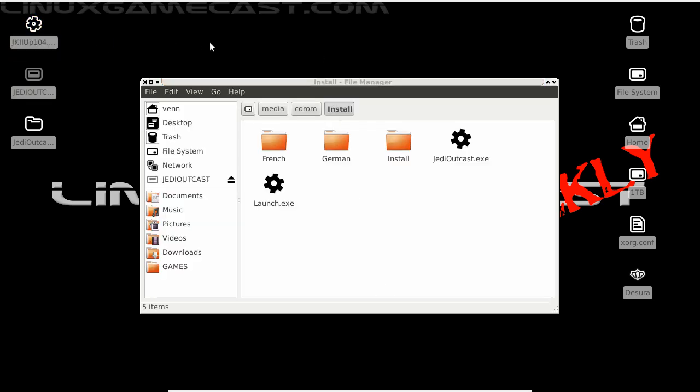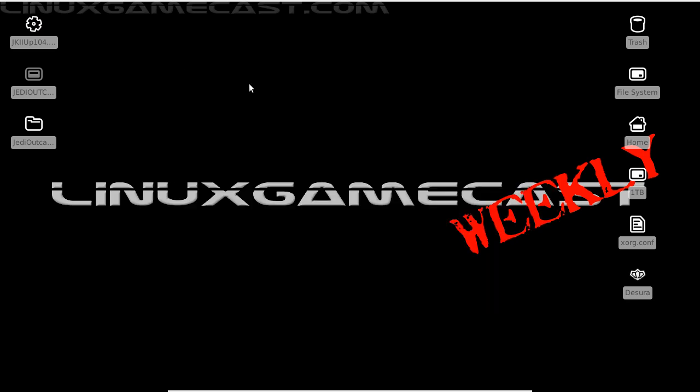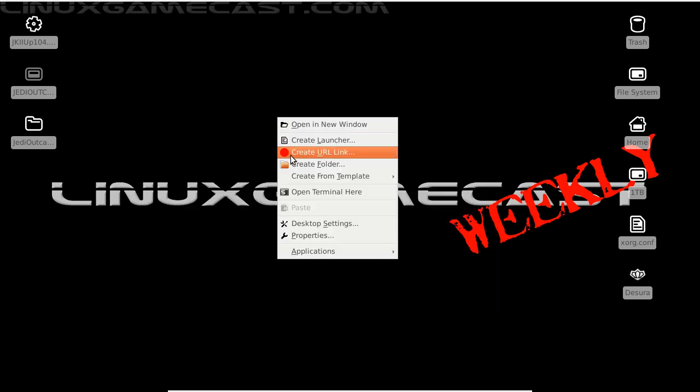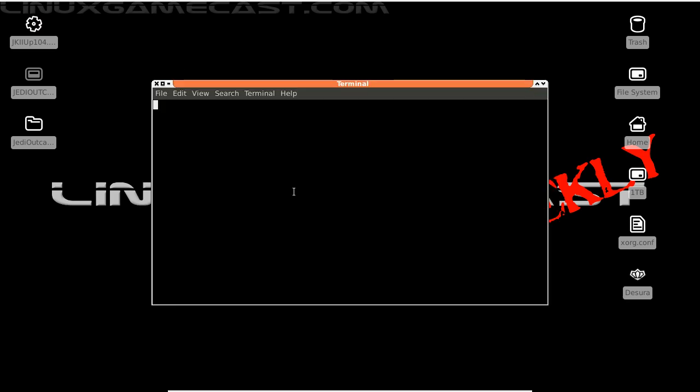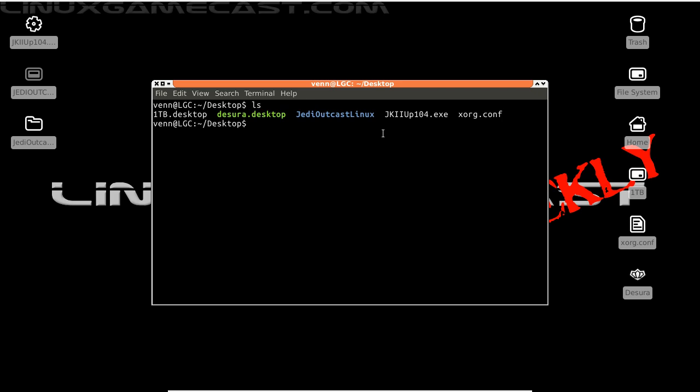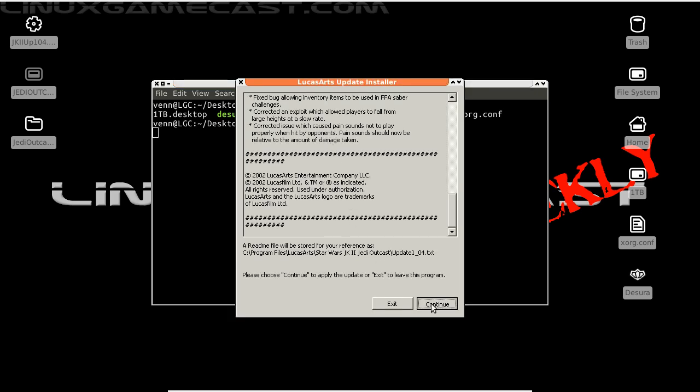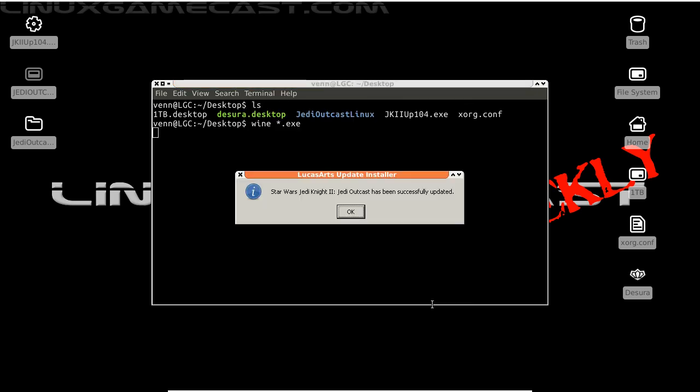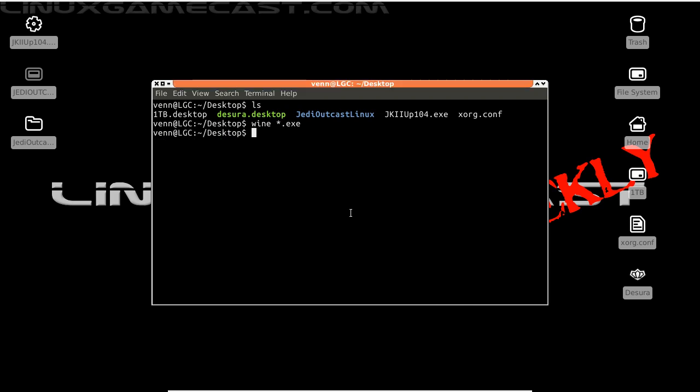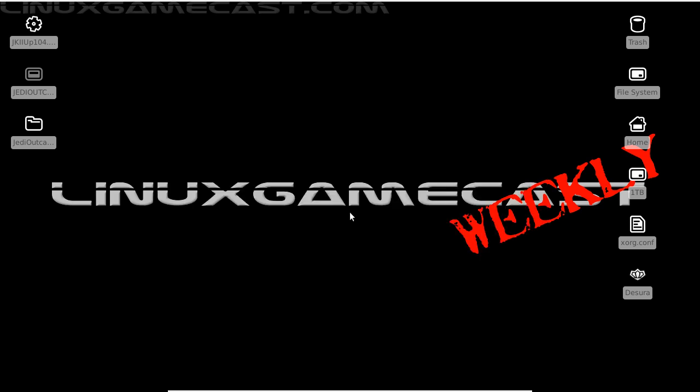Now let's take care of this update. Let's open another terminal. ls. See that exe? That's what we're going to install. Just wine star.exe. It's a two-step process. Continue. And okay. Now it's patched to 1.0.4.